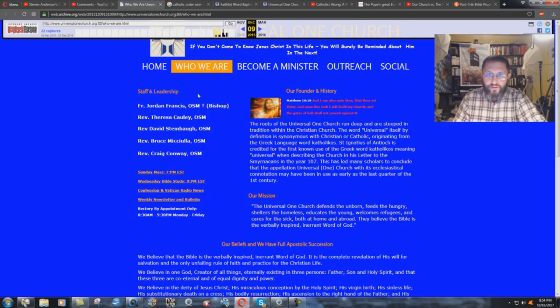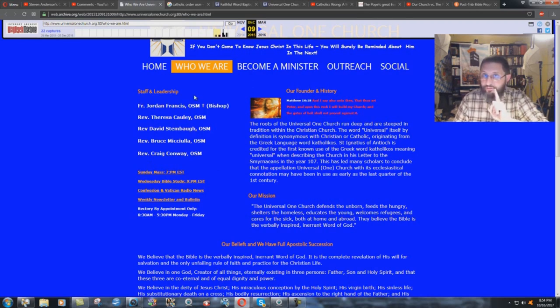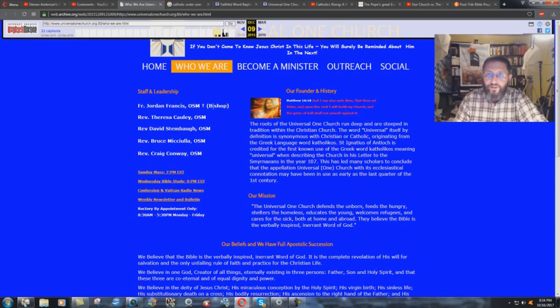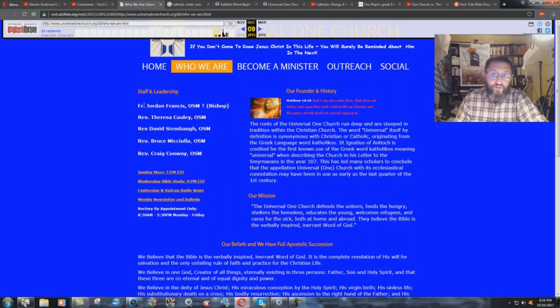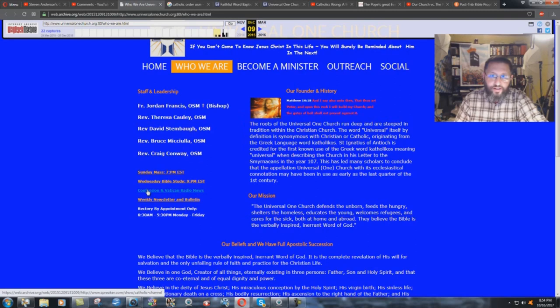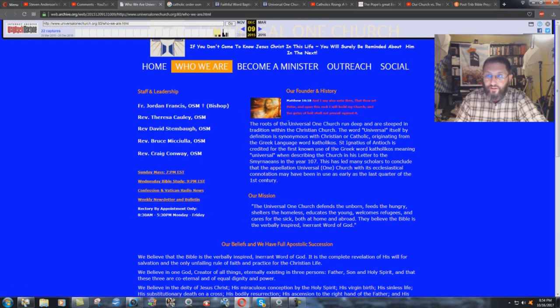Look, Catholic. Look at this. Staff and leadership. Right. And the staff of the Universal One Church. Father Jordan Francis OSM. We'll talk about what OSM is in a minute here. Bishop. Father. These are Catholic priests. And then there's reverends underneath that and they're all OSM. Look at this. Sunday Mass. 7 p.m. Eastern Time there. Confession and Vatican Radio News. Yes, they are definitely that this Universal One Church is a Roman Catholic offshoot.